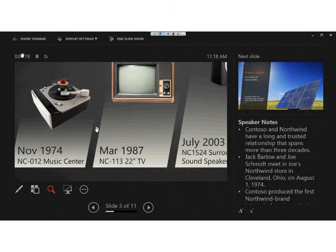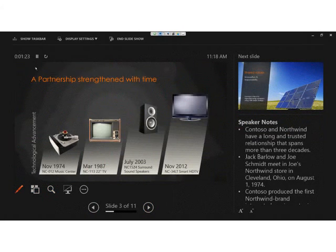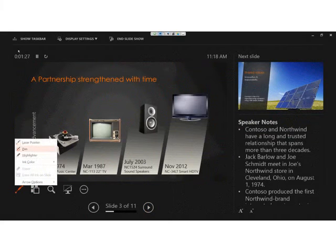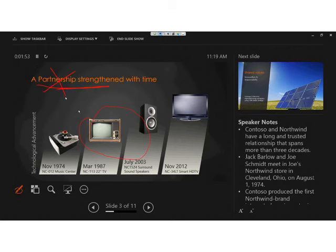You can also use a laser pointer or do inking during the presentation — with a mouse or just as easily with a stylus. This is great for presenting off a tablet, especially as wireless display technology becomes more prevalent. Imagine walking into a conference room, connecting wirelessly to a projector, and walking around with a tablet in hand presenting confidently.